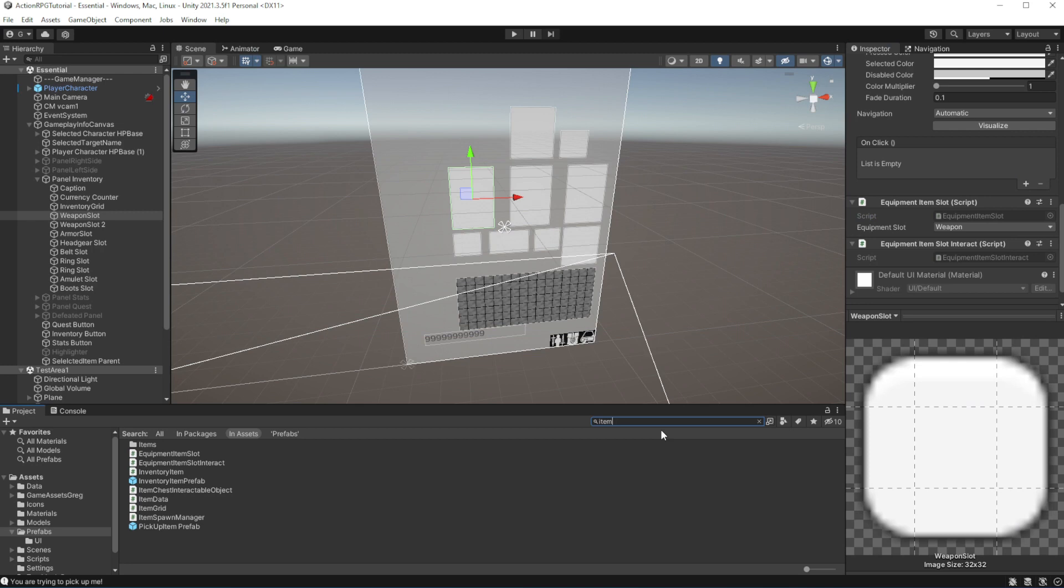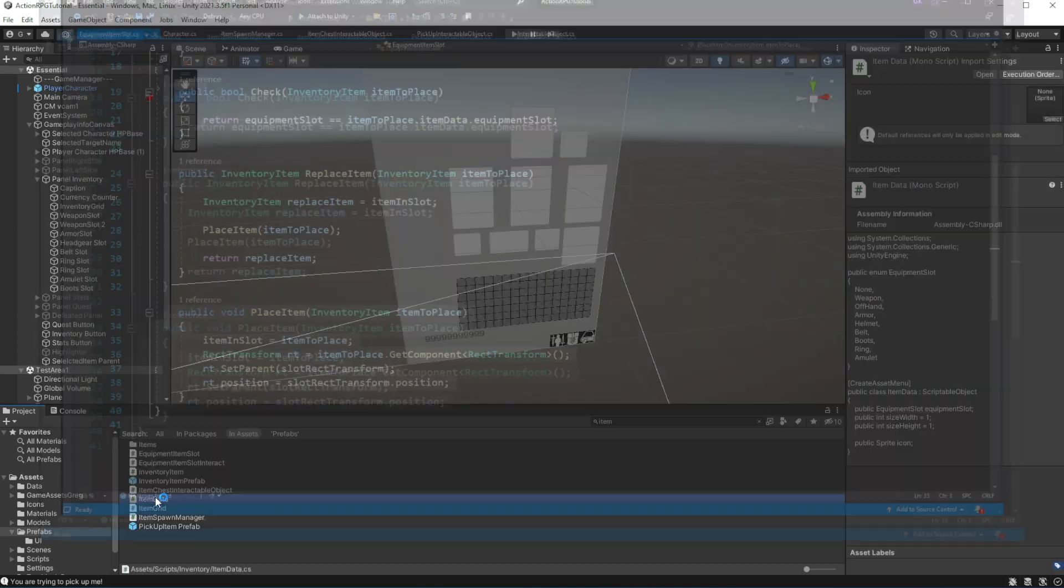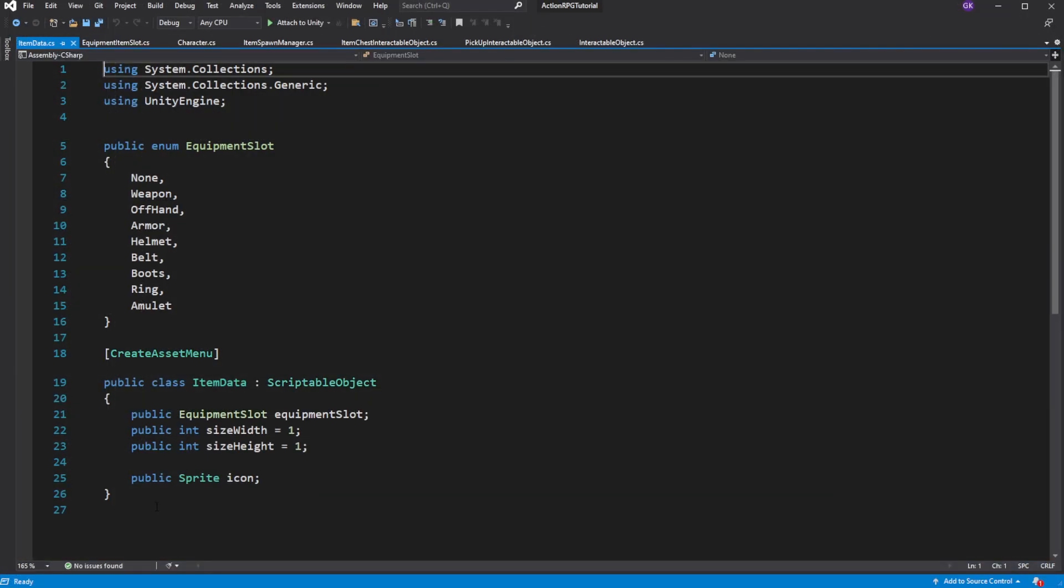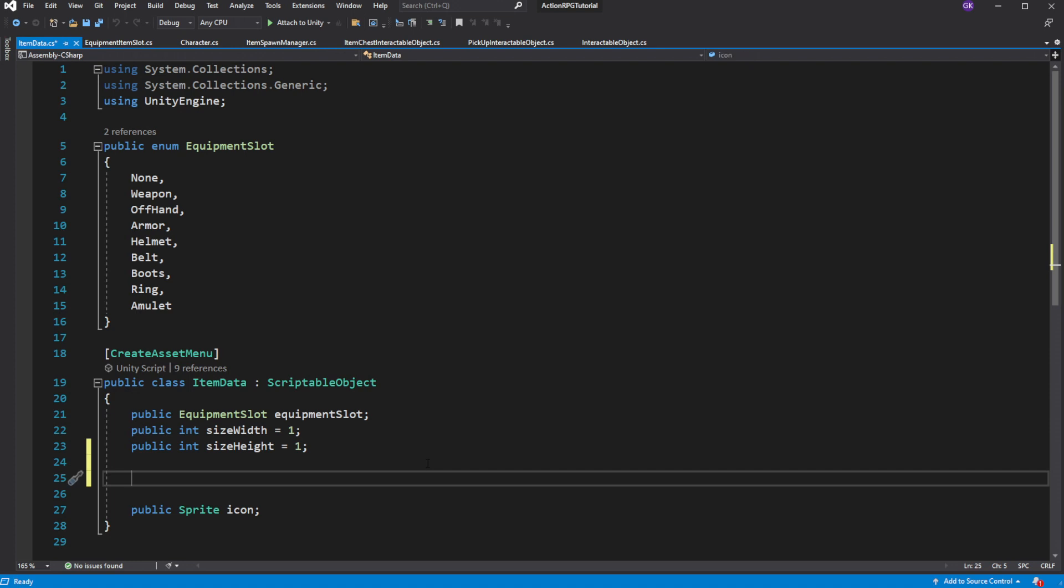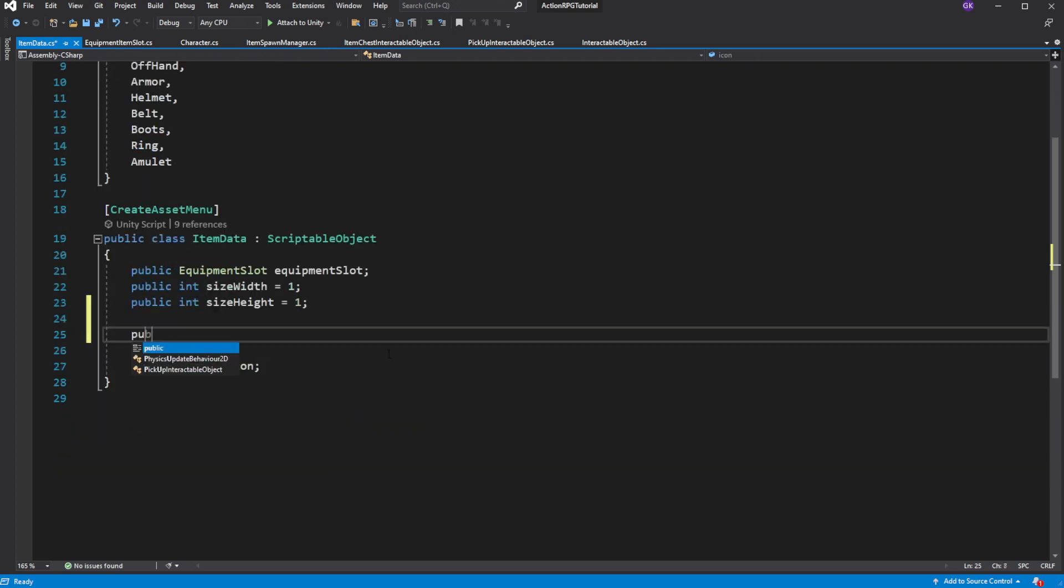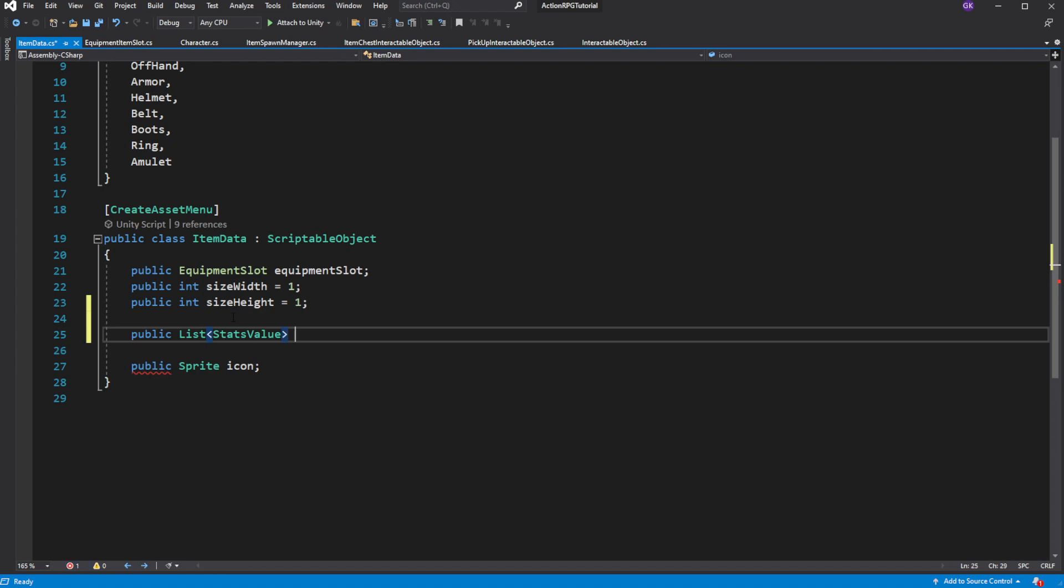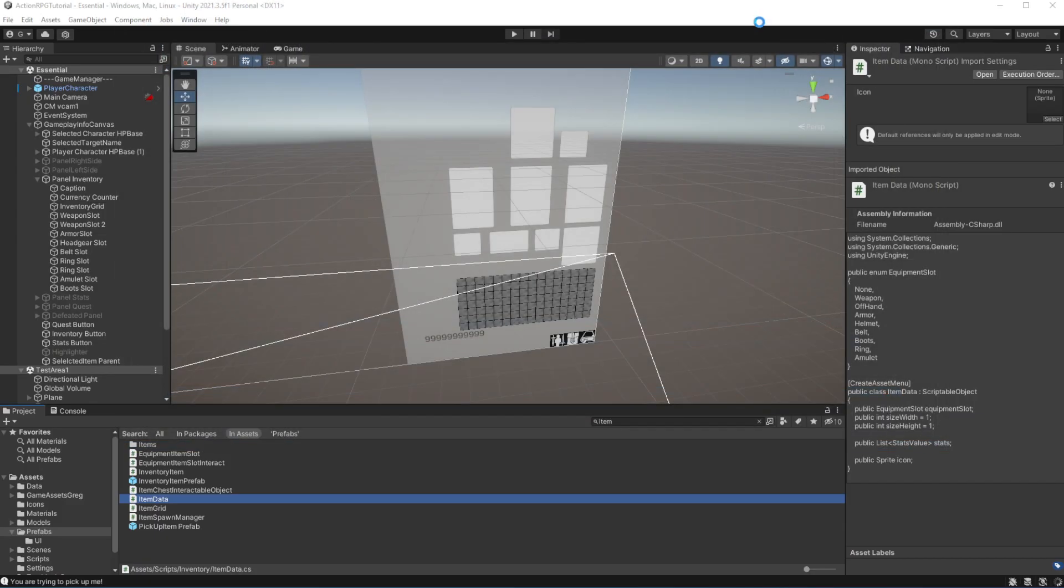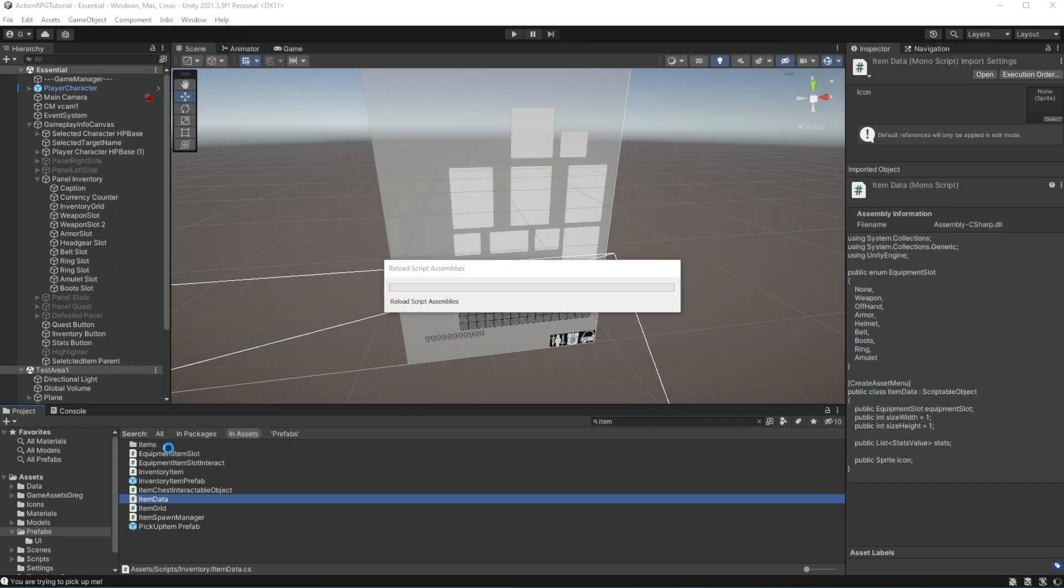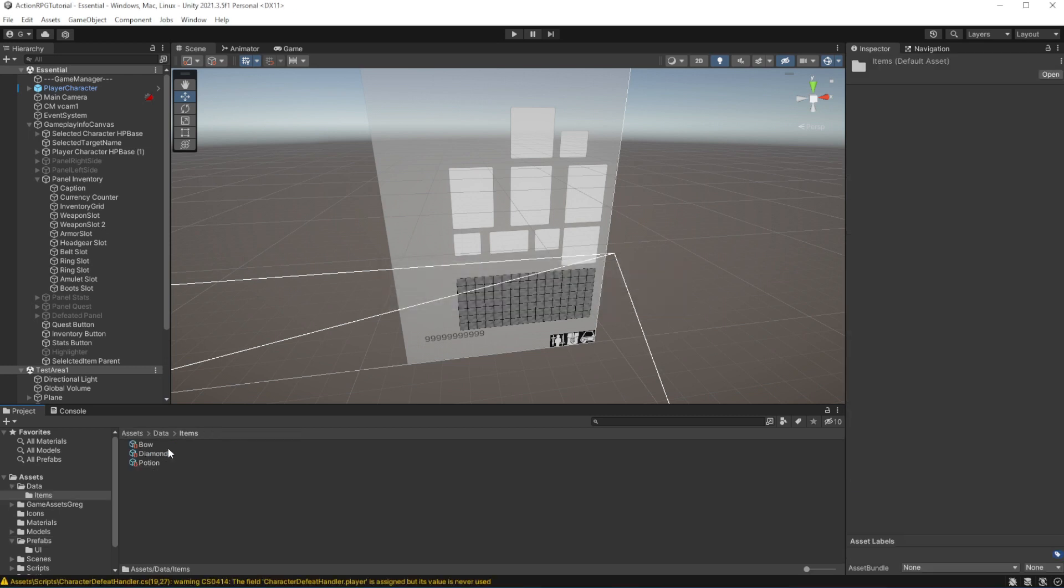Open the item script and let's introduce stats for the items. Now you have an ability to introduce stats into your item. Let's say your bow is a mighty weapon and ring is one which gives you more health.